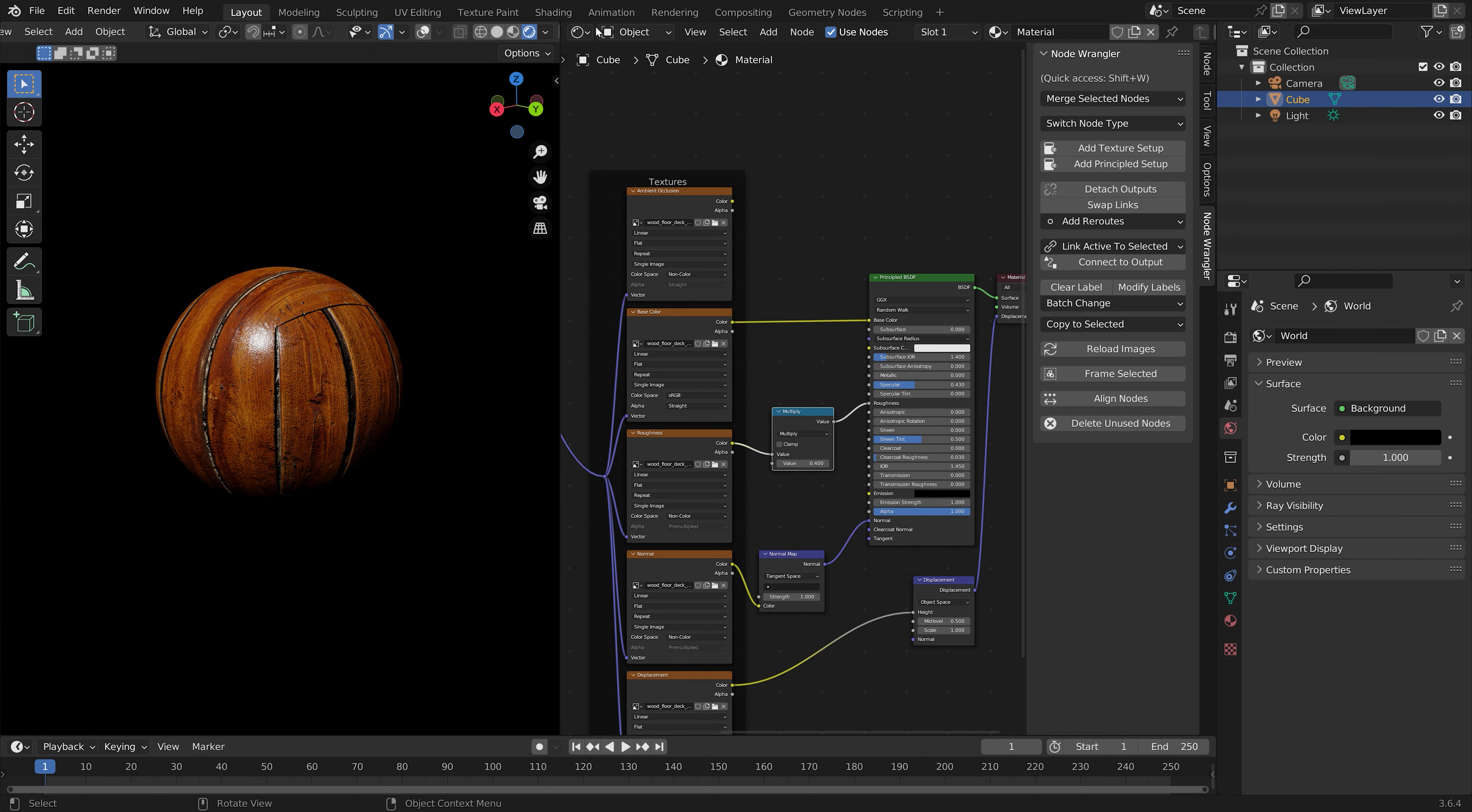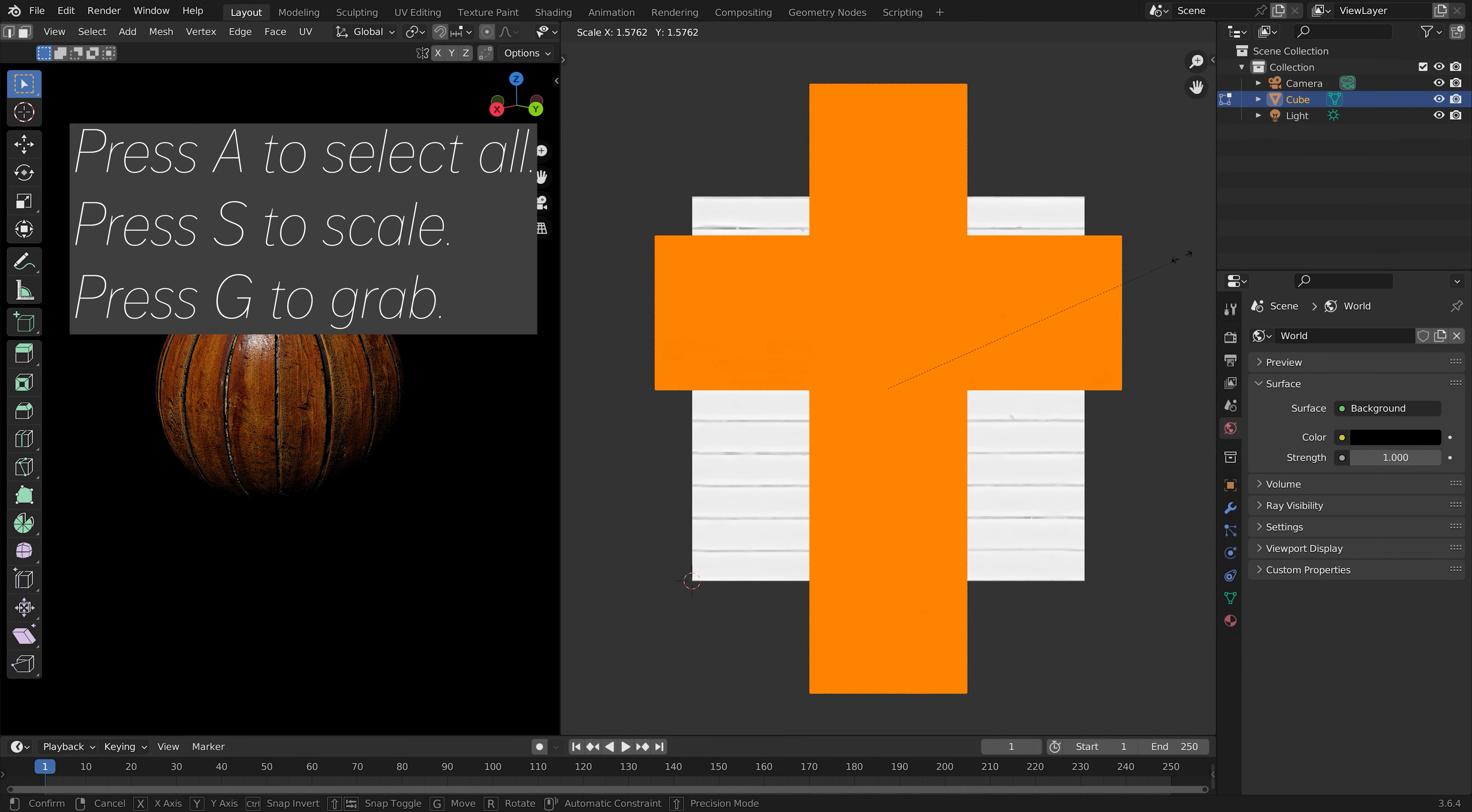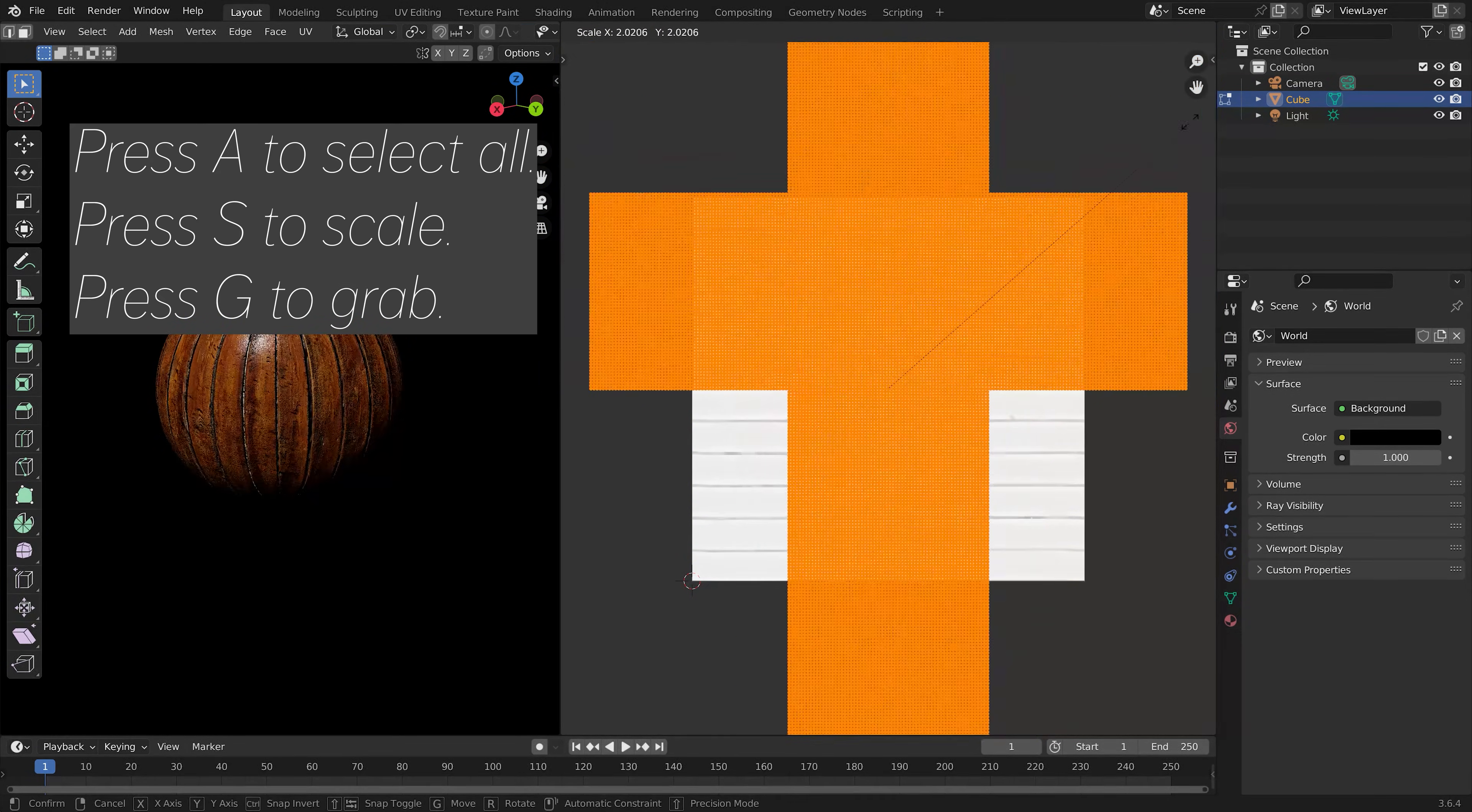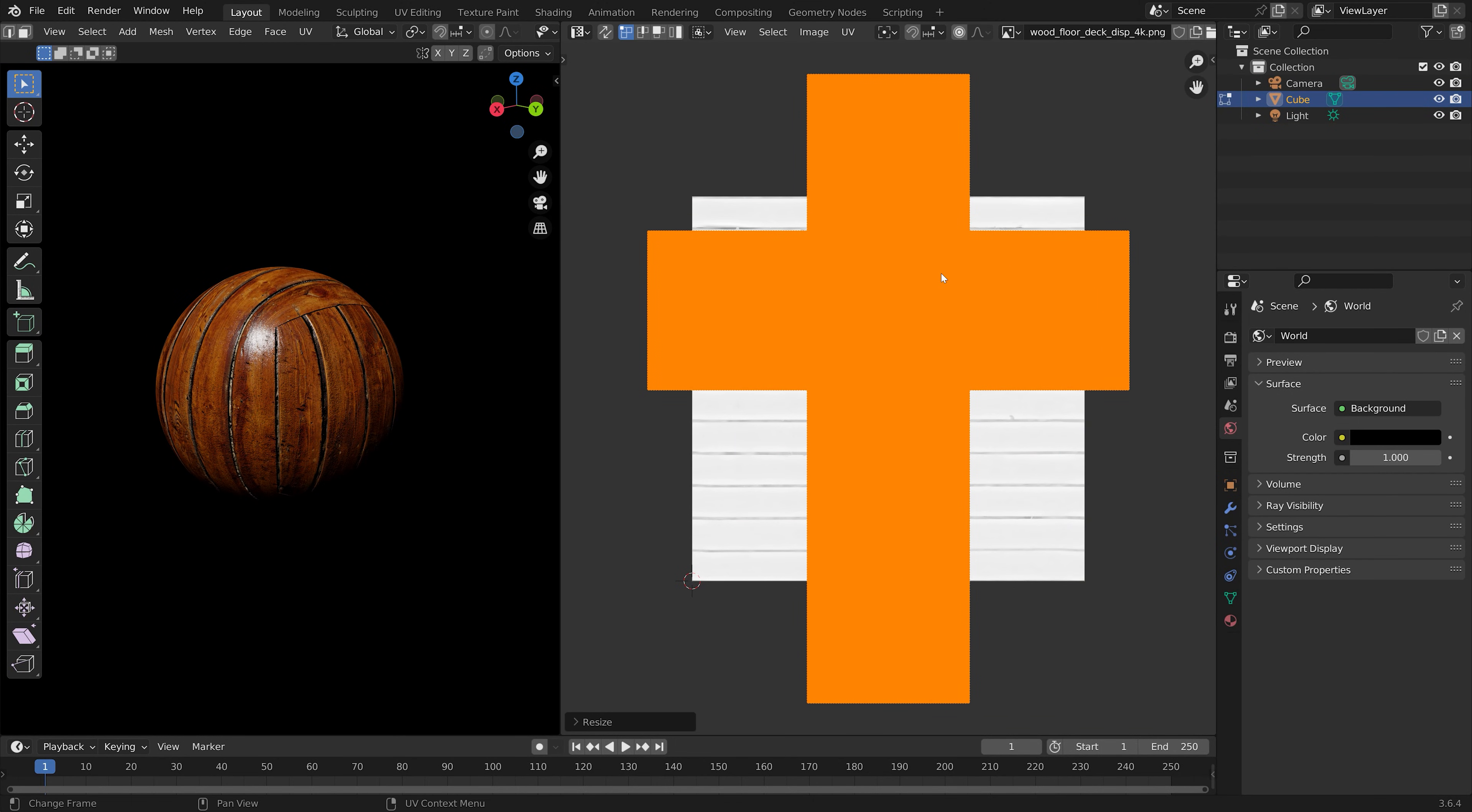To control the size of the texture, you just go into the UV Editor. Press Tab for Edit Mode, and then press A to select all, S to Scale, and G to Grab. And check out my channel for more tutorials.